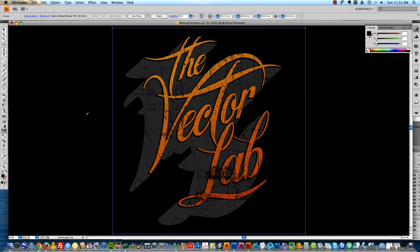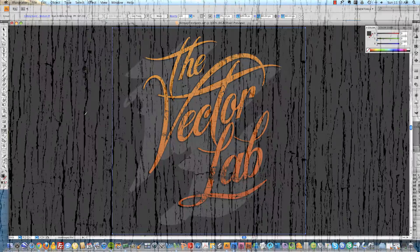Some of my favorites from this collection are cracks, heather fabric texture, and distressed paper textures. In this example I'm going to use one called cutting board.